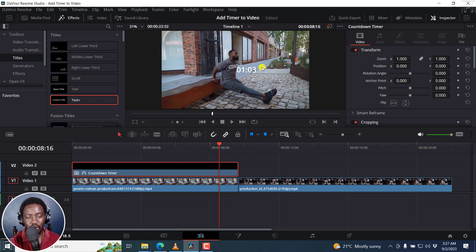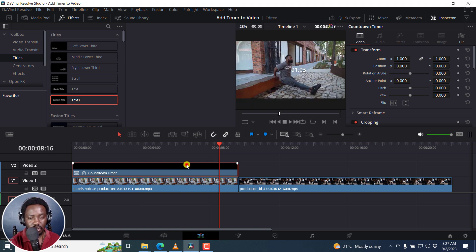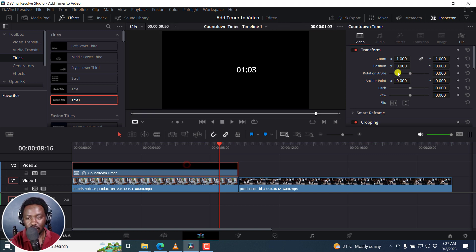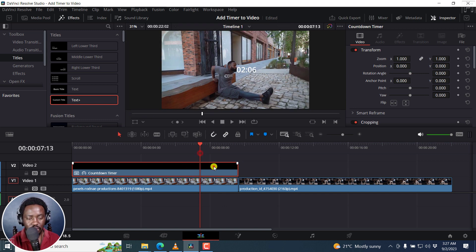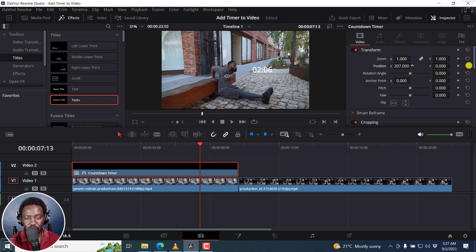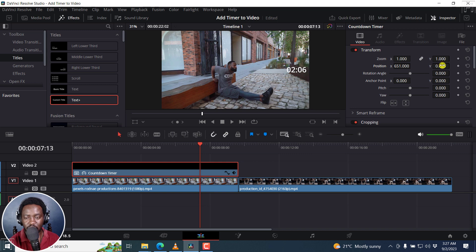So for example, now you can easily use the different options here to position our timer where we want it. Let's say we want it somewhere like right about there.